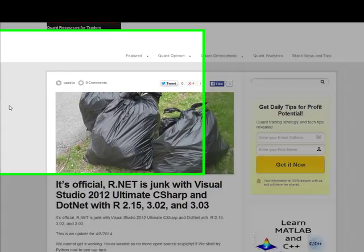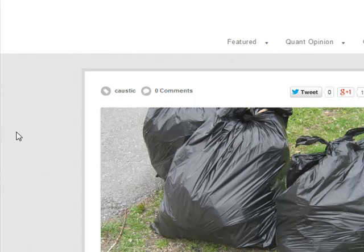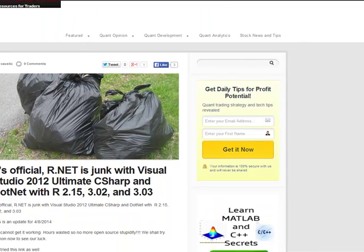Hey, it's Brian here from quantlabs.net. Tonight I am going to try to educate people on why I have abandoned both R and Python for prototyping and trying to integrate either language and their scripts into the little training platform that I have in .NET on Windows with C-sharp.